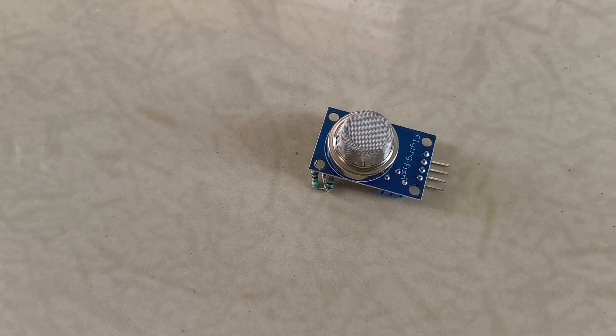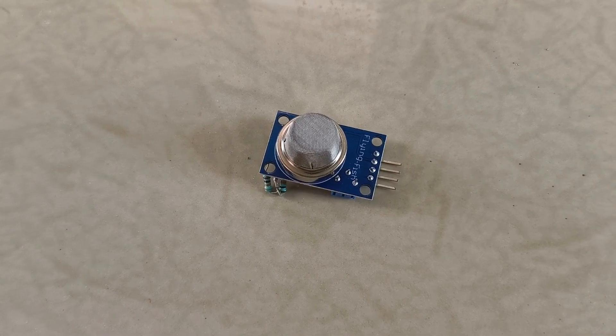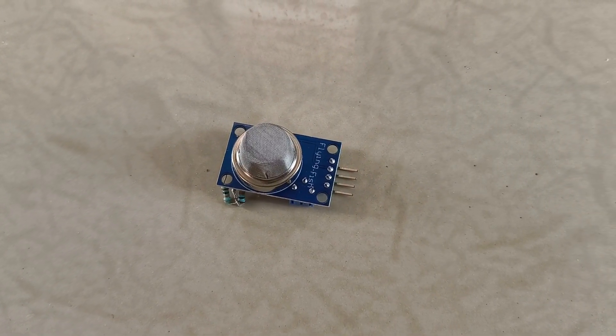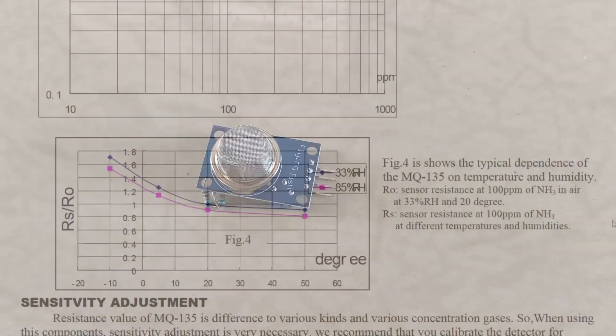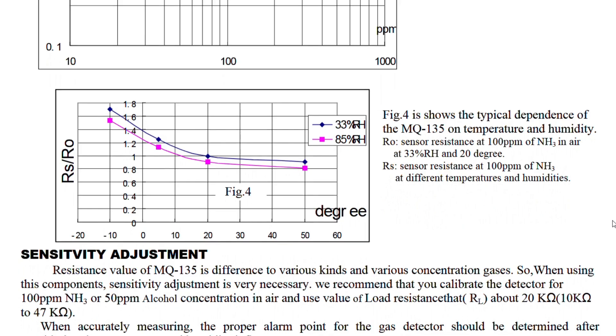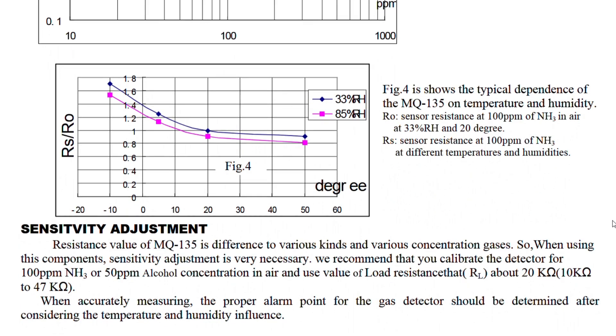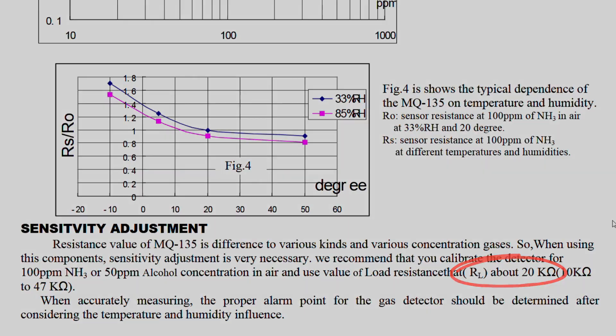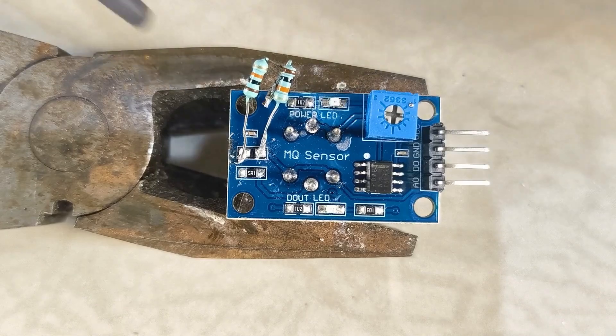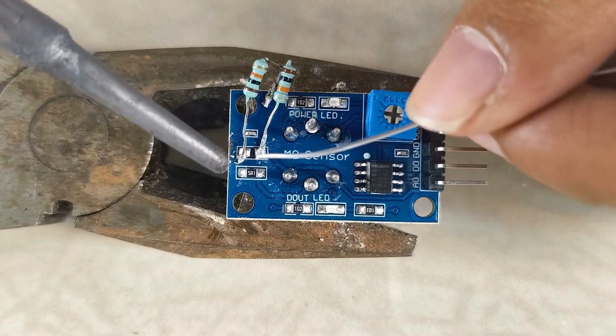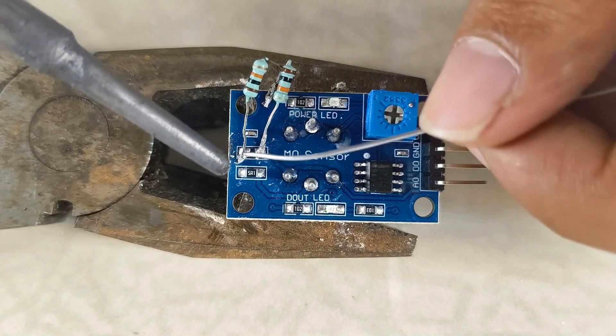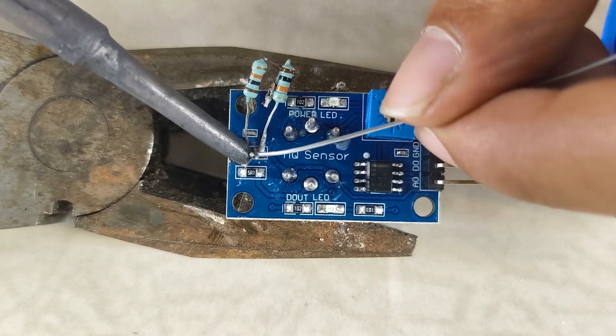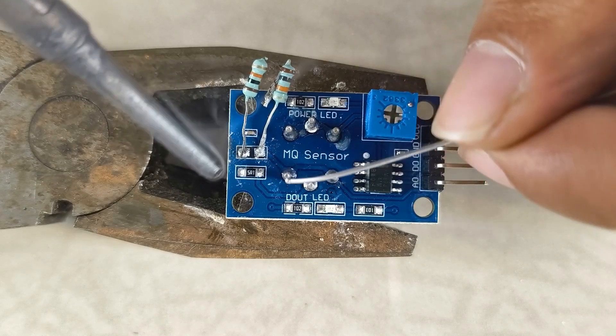Before we start building Gus's body, it's a good time to get the air quality sensor ready. If you check the documentation for the sensor, you'll notice that it suggests using a 20k ohm load resistor, however the actual sensor module comes with a 1k ohm resistor. To fix this, I desoldered the 1k ohm resistor and soldered two 10k ohm resistors in series to replace it.